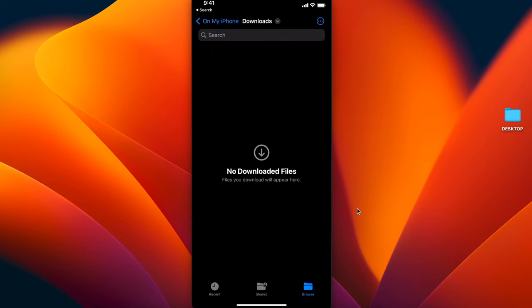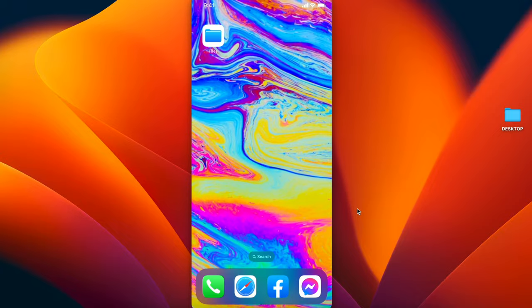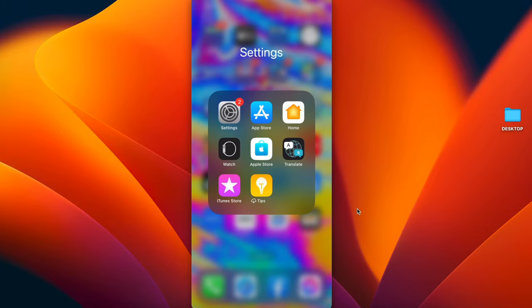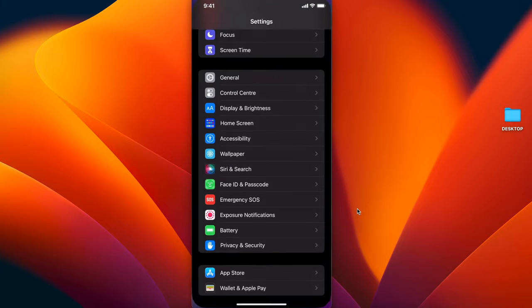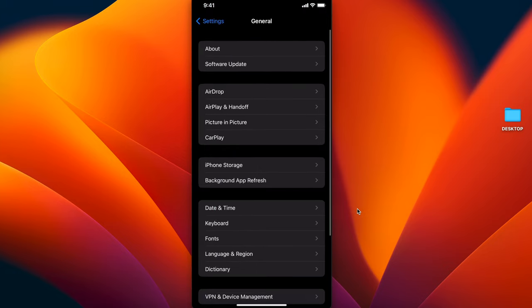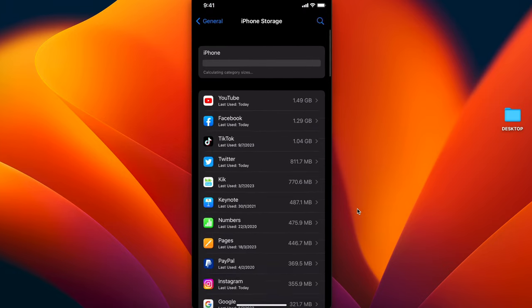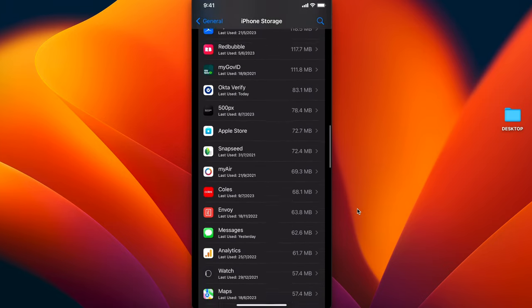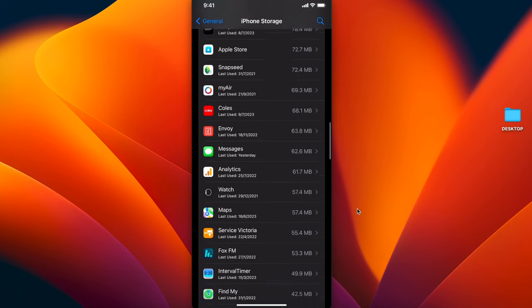Now it's gone from here. However, there's another location you need to be aware of that it sends the file to. Go to Settings, General, then iPhone Storage, and scroll down to On My iPhone.